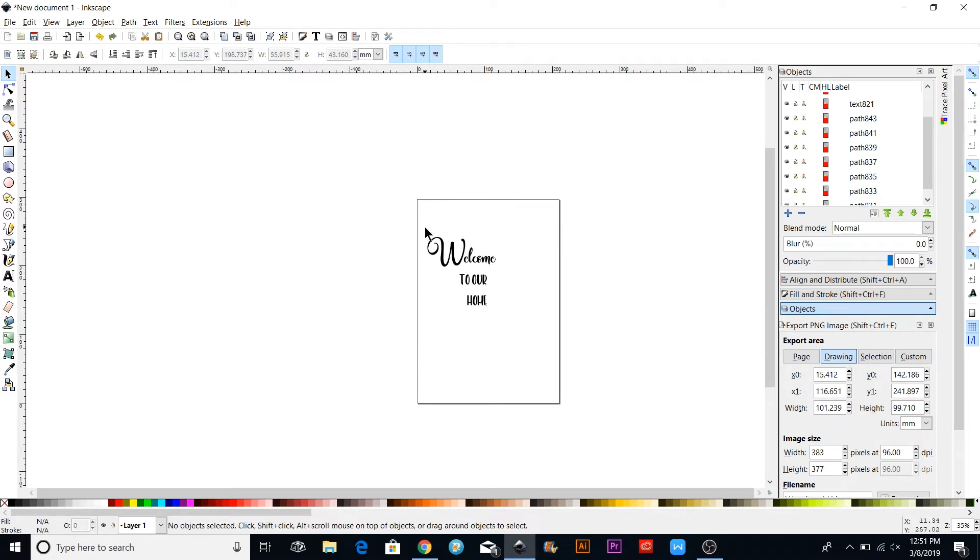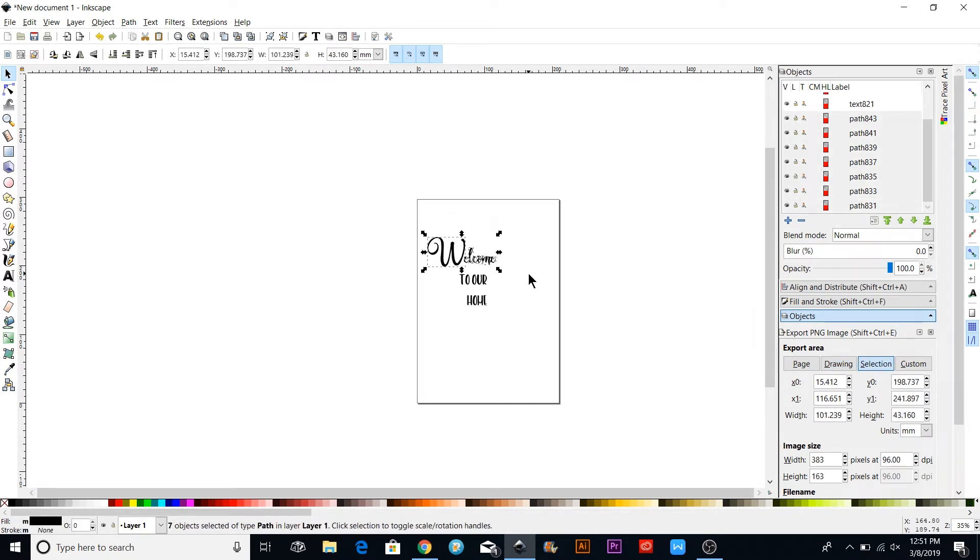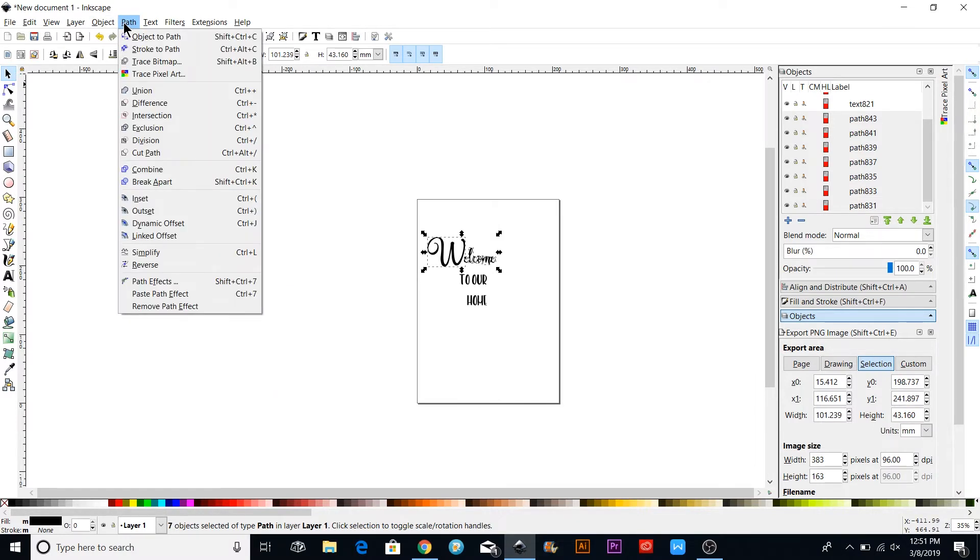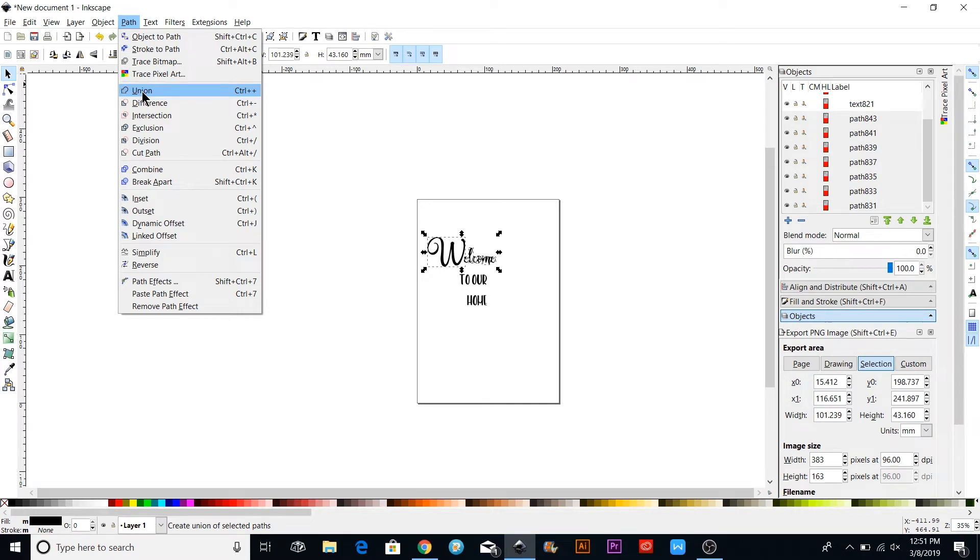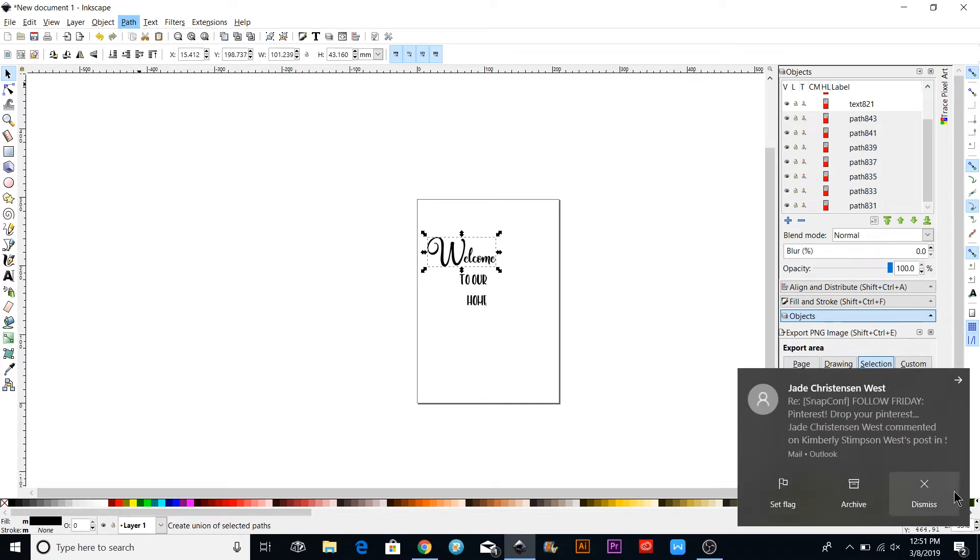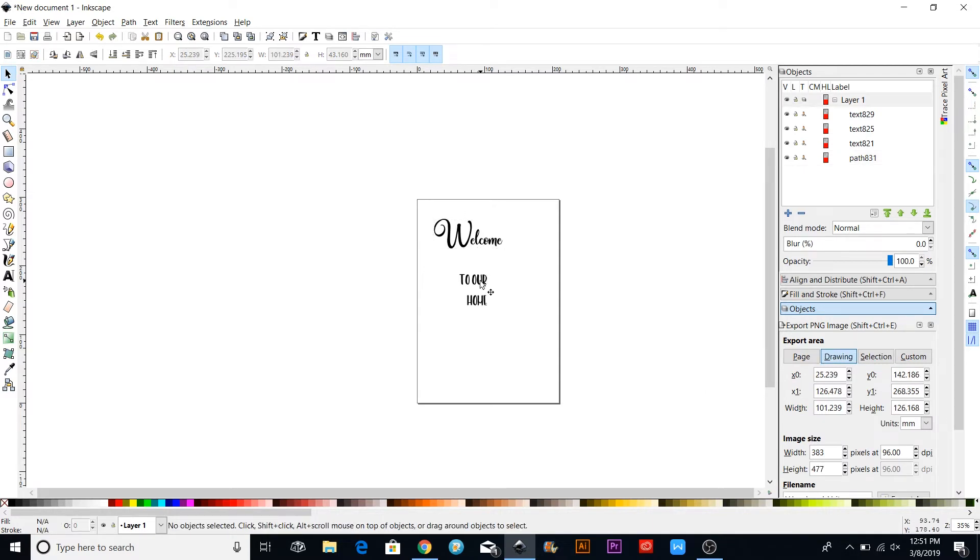I'm going to go back with my cursor and put a square around those ones to get all of them. Then come back up to Path and click Union. That's like the Attach in Cricut Design Space. Now I have that one.